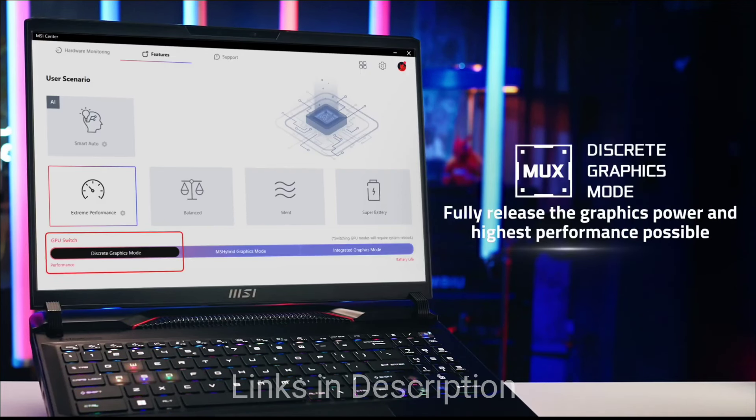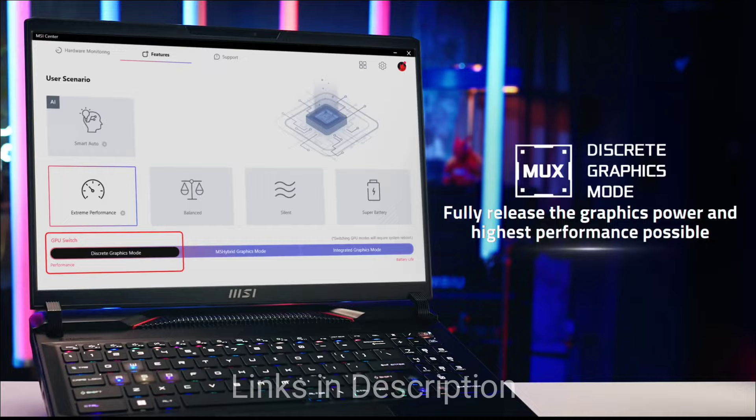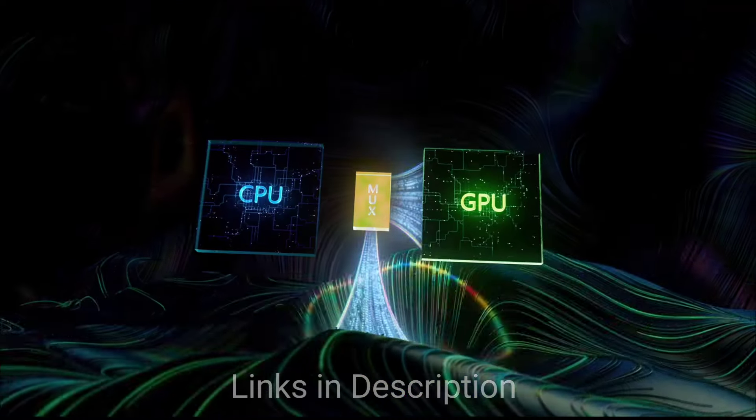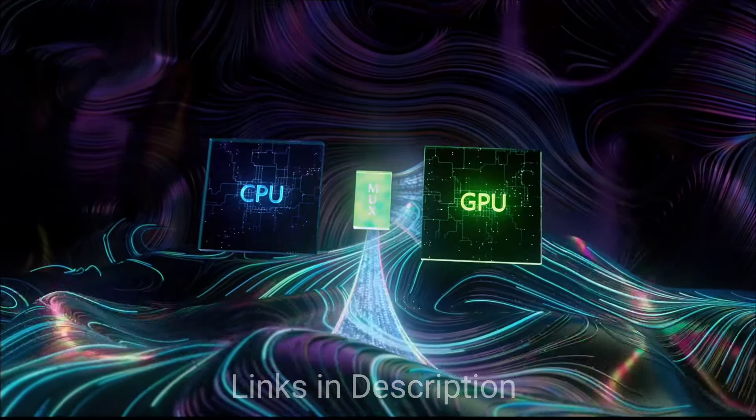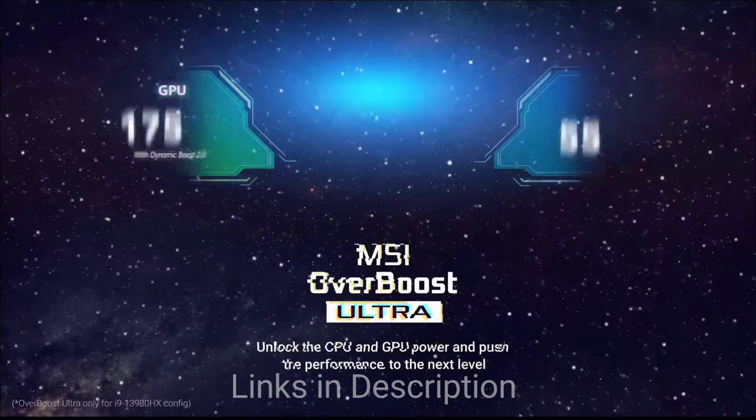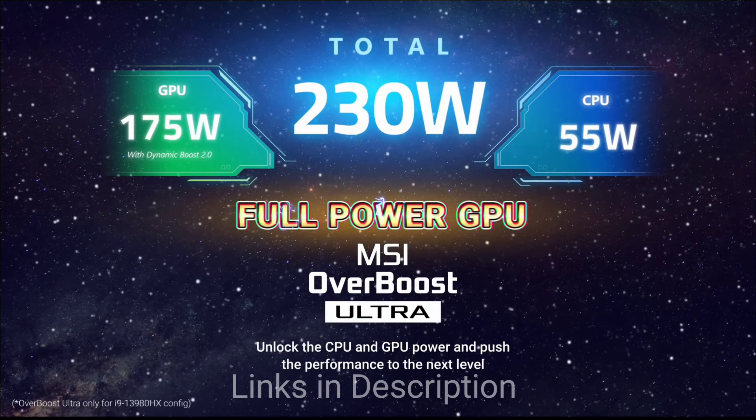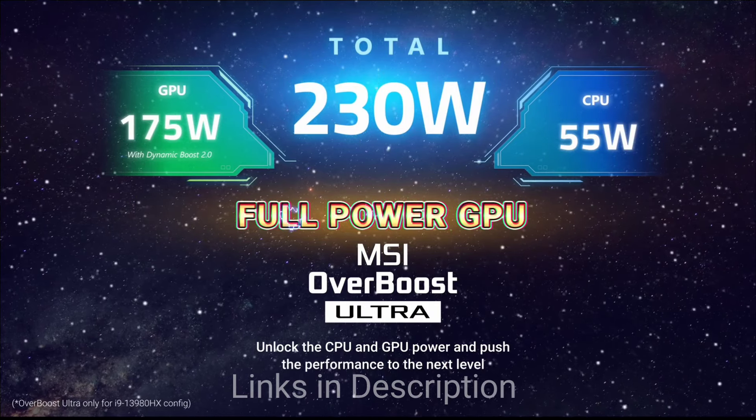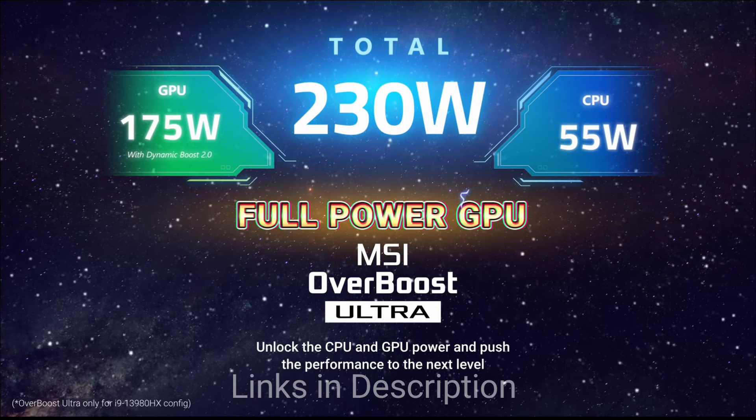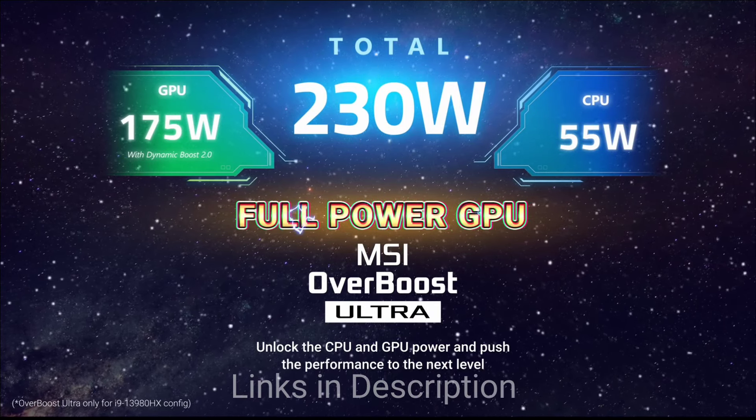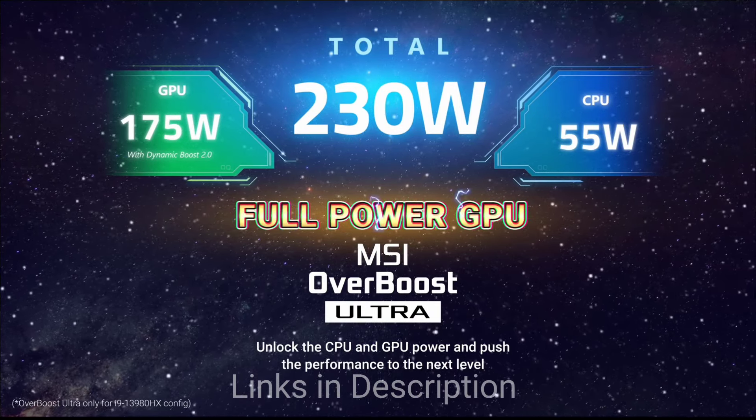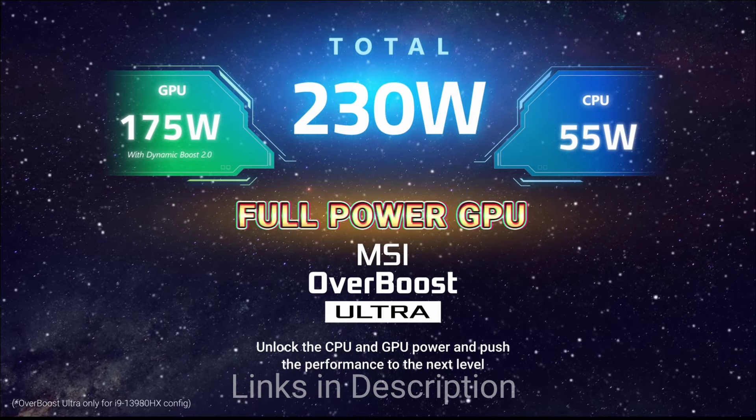Buy this amazing laptop for its unmatched performance, stunning visuals and premium build quality. What we did not like is the hefty price tag, bulky design and limited battery life.